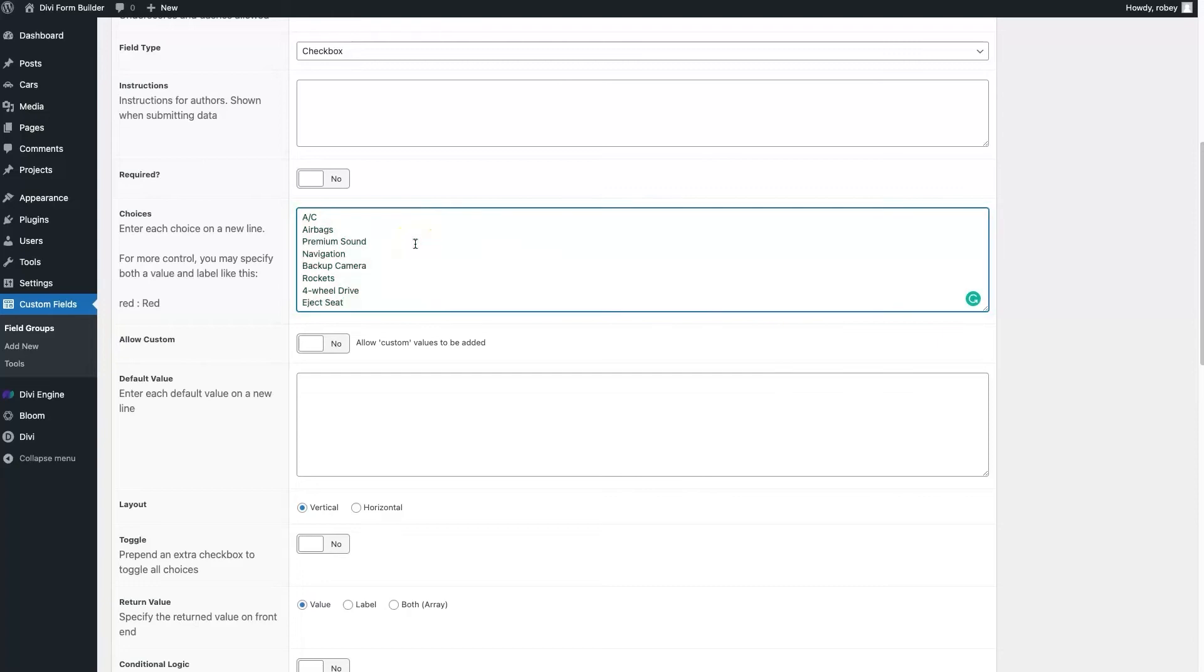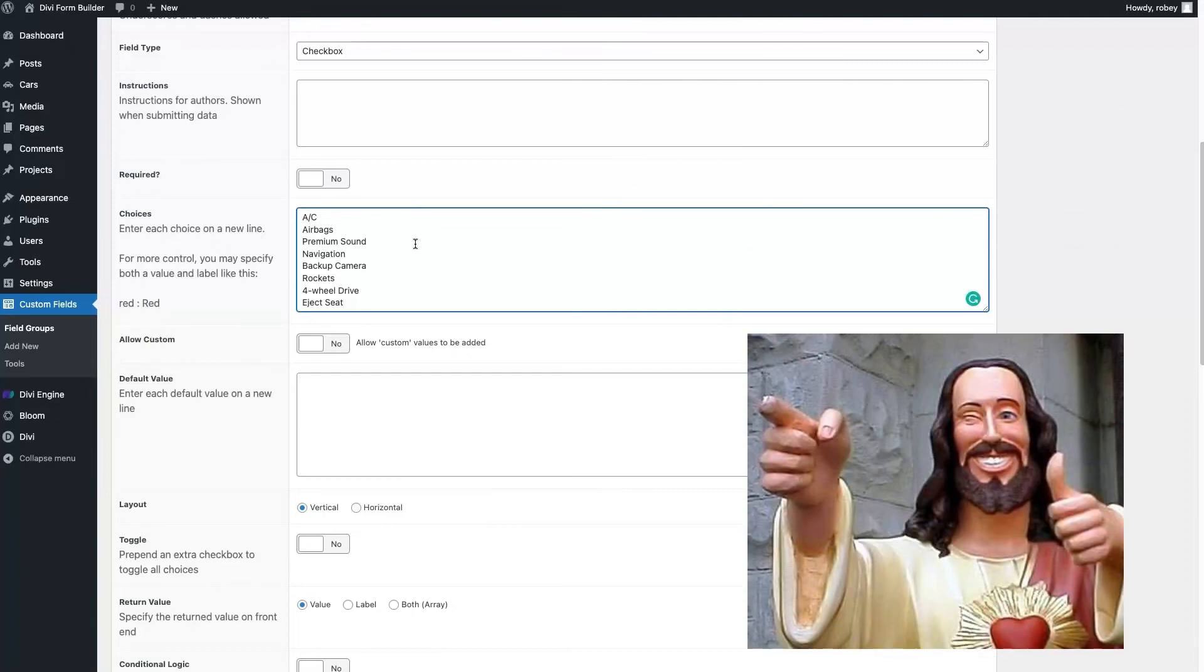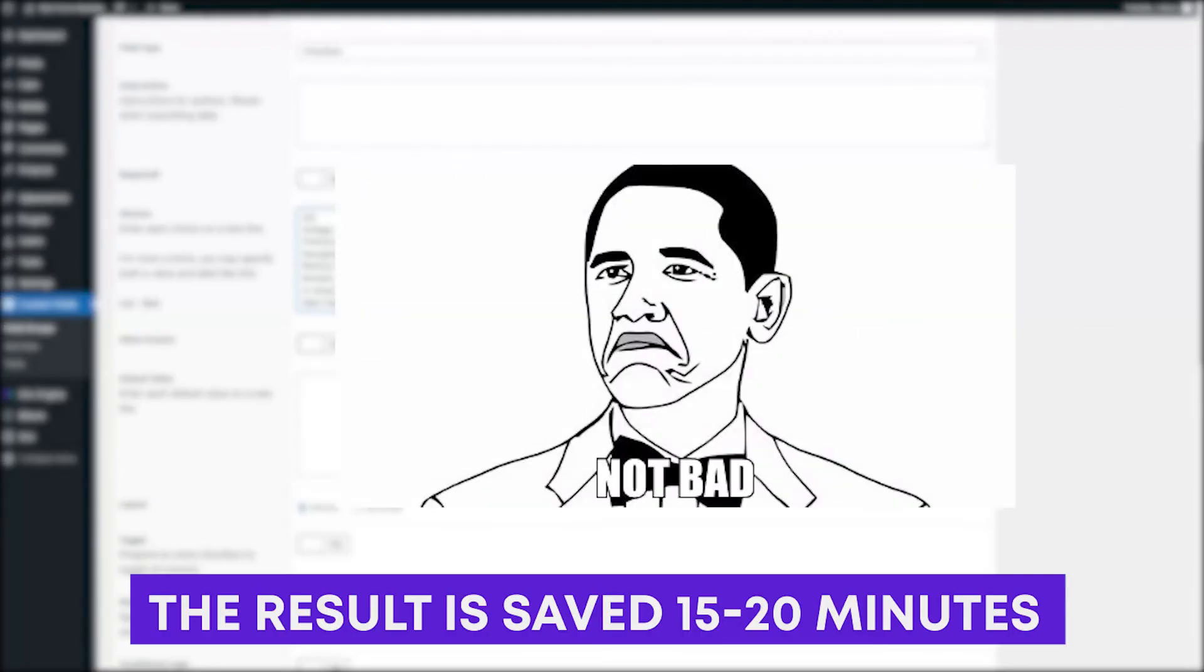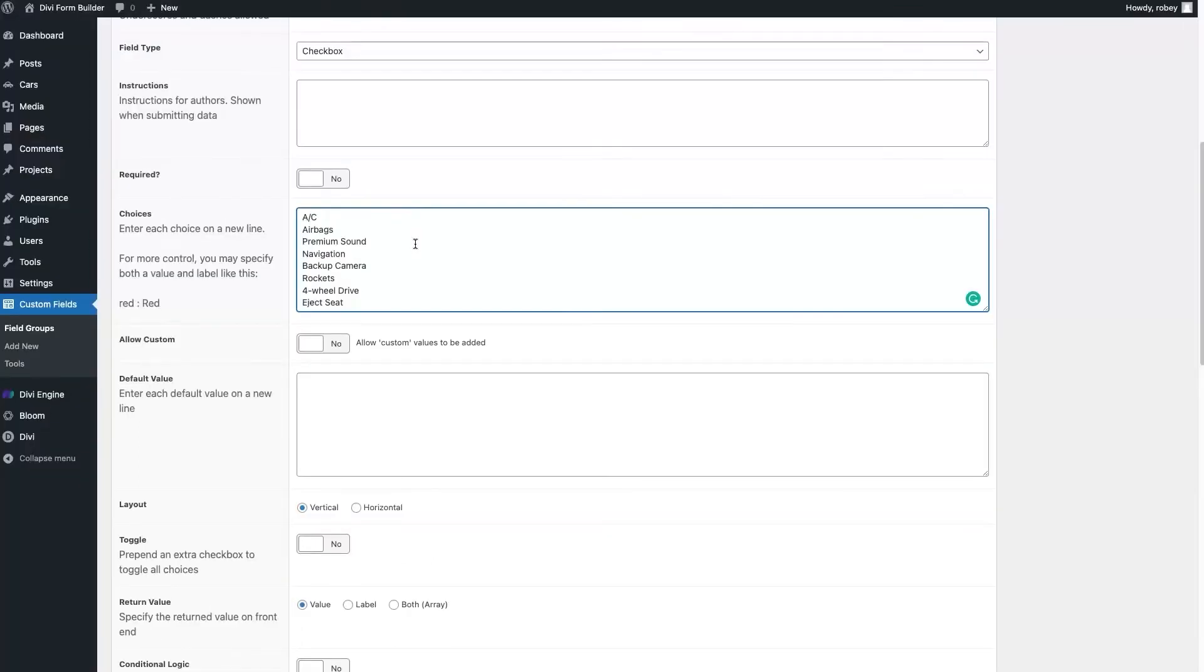So you don't have to go do a redundant task of retyping all those options. Super simple, and literally with a click you save yourself 15 to 20 minutes depending on how long that list is.